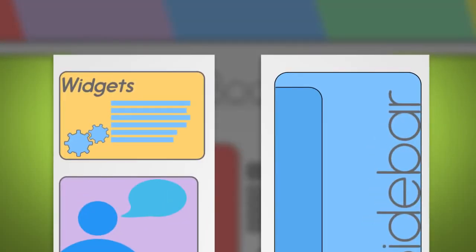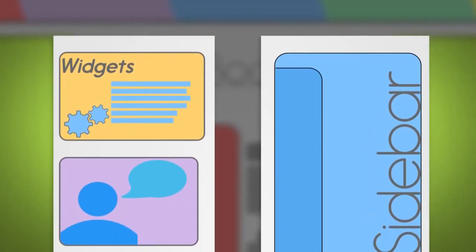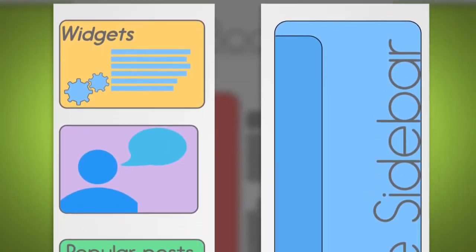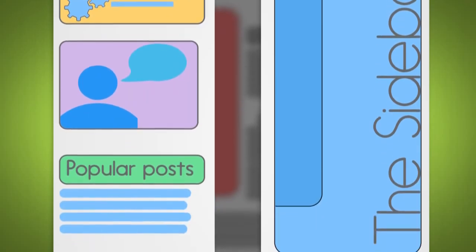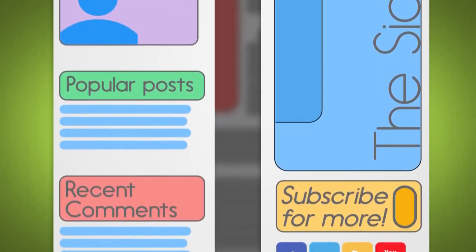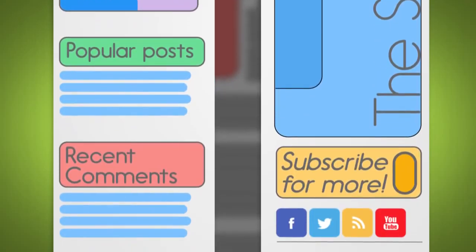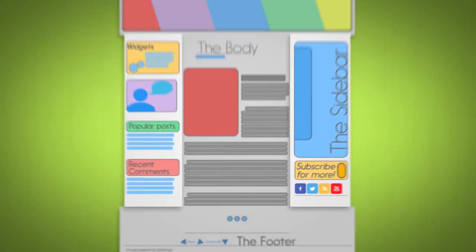Blogs usually have sidebars. This area generally includes widgets and things you want to highlight, such as your favorite links, the popular content on your blog, recent activity, subscription options, and social media tools, just to name a few.